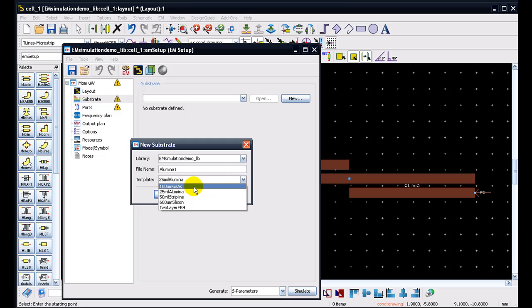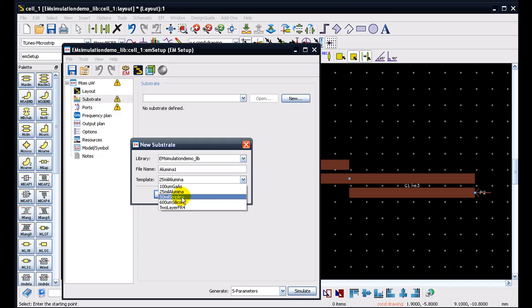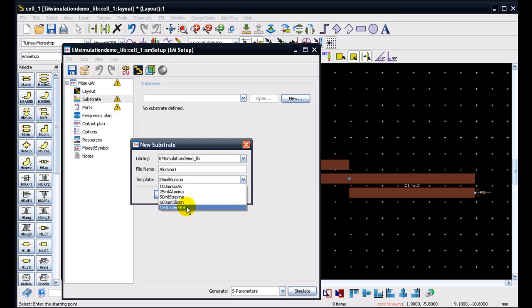So people in MMIC can prefer to use gallium arsenide, or people in MIC kind of structure can go ahead and use alumina. There are stripline, and then we have silicon substrate for people working on RFICs. People working on PCB, multi-layer PCB can start with a template of a two-layer FR4 substrate.